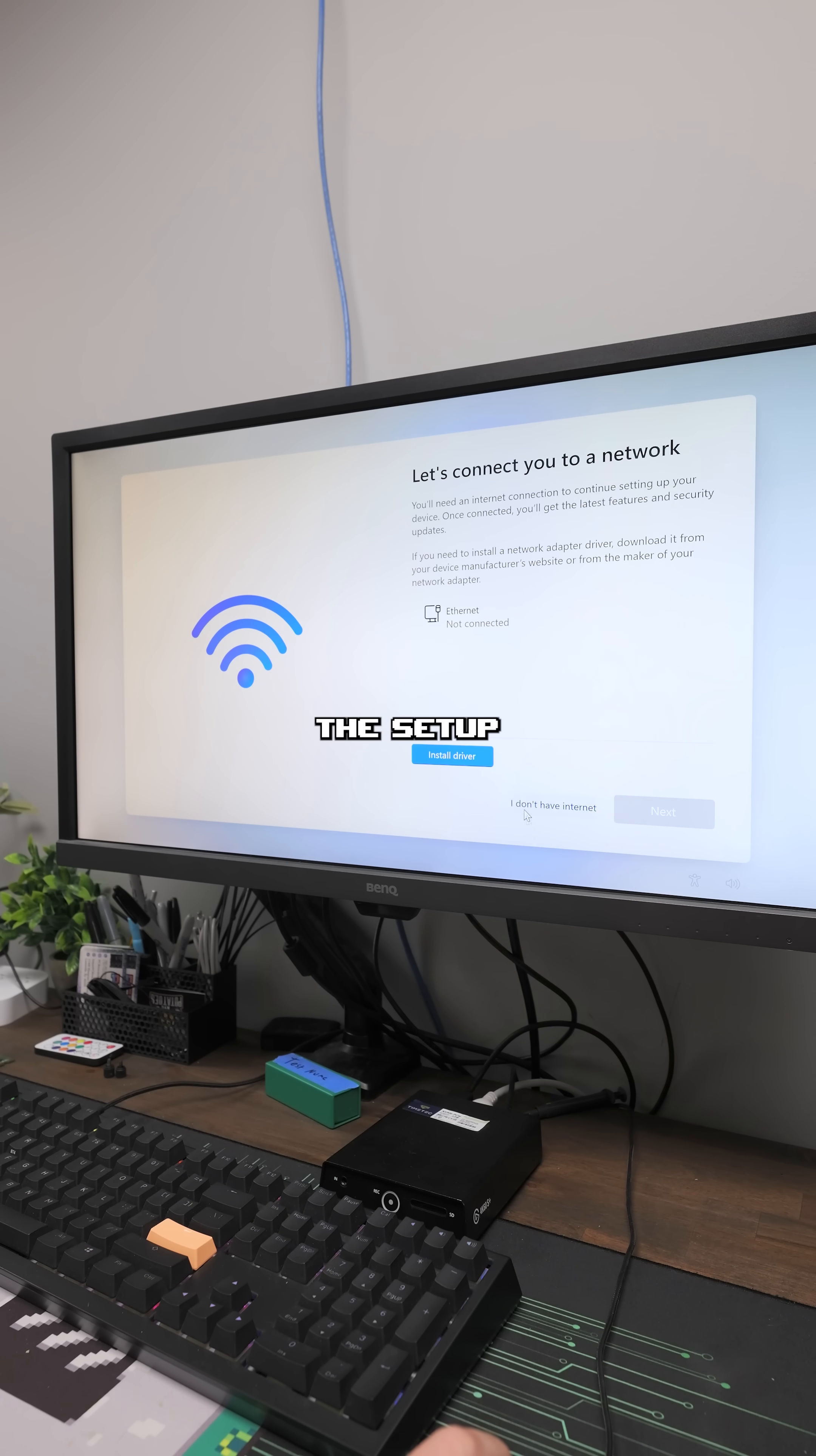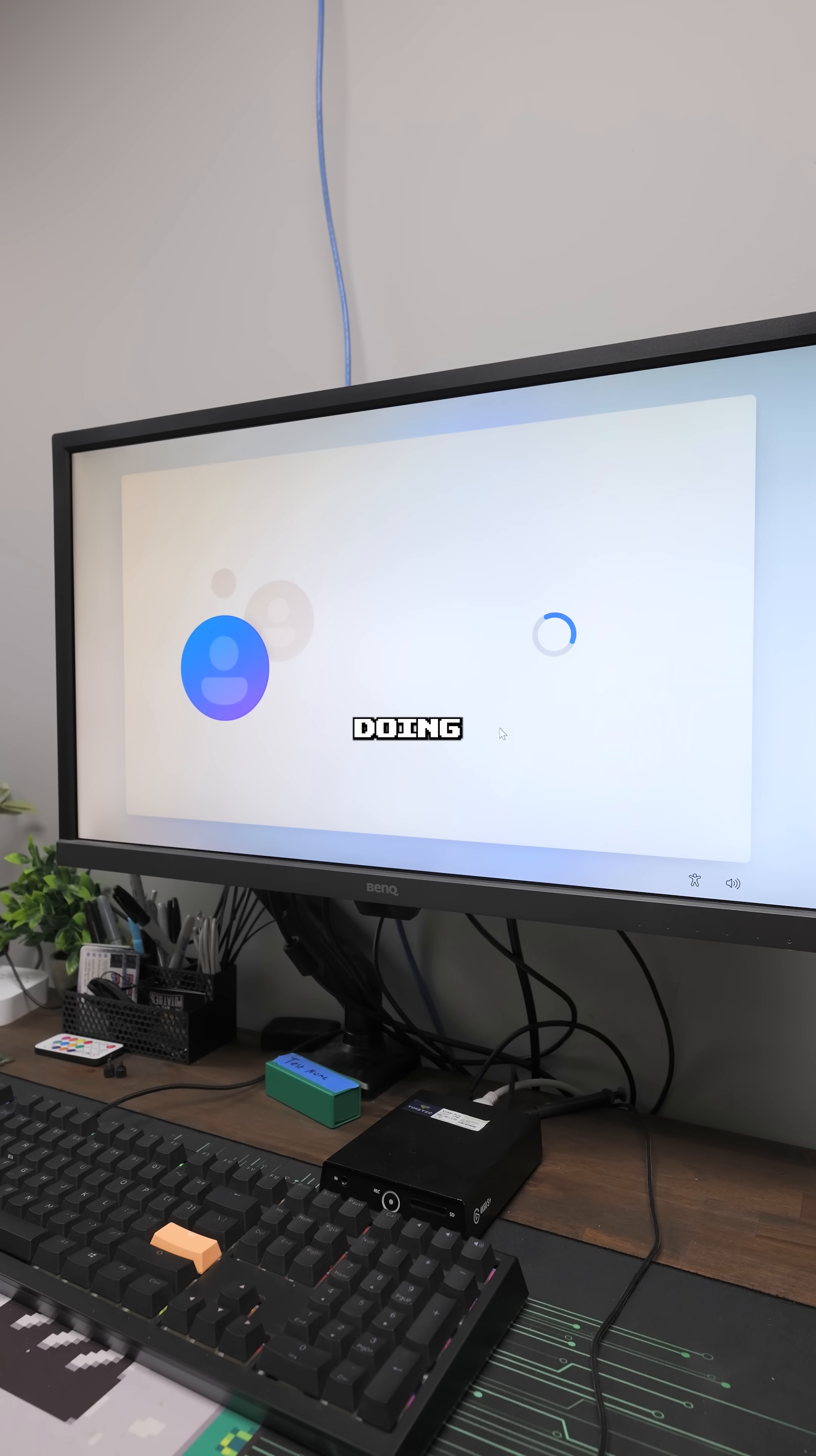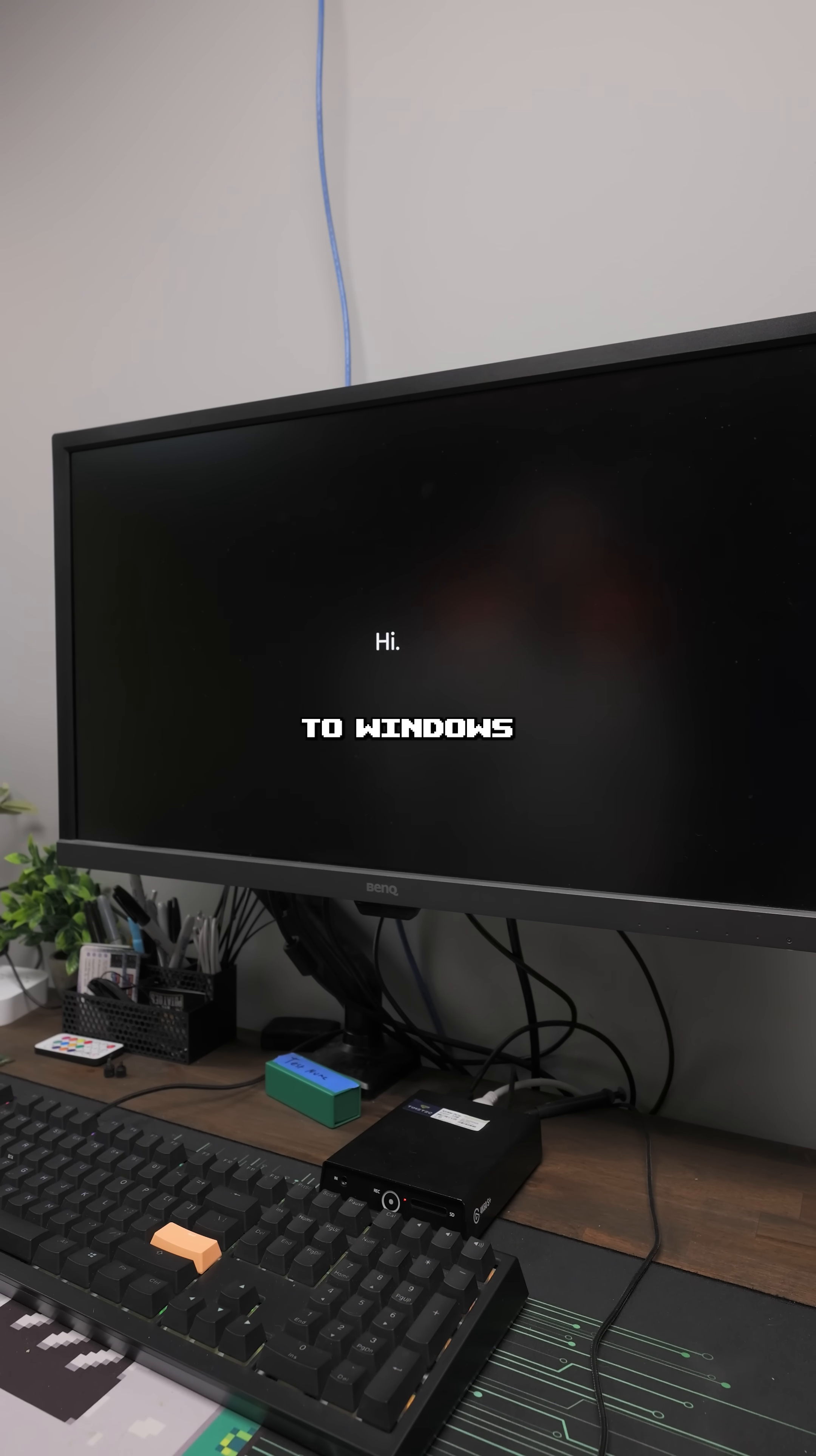Next, you'll go through the setup process. If you use the modified USB, you should have this I don't have internet option. Select that option, the name of your account, put a password if you want. I ain't doing that. And just like that, we are now loading into Windows 11.